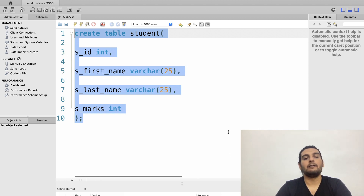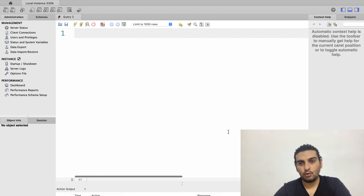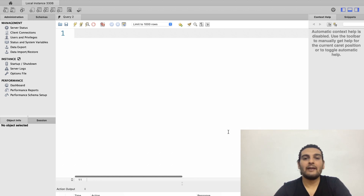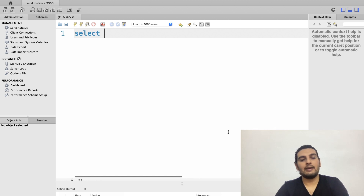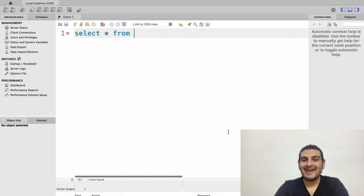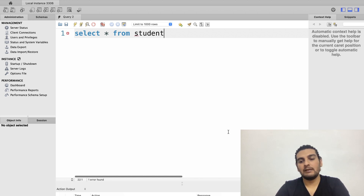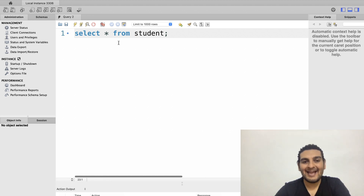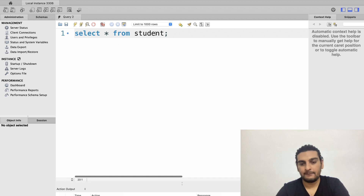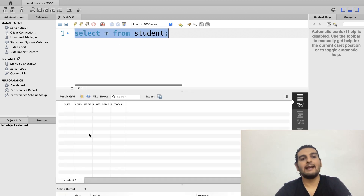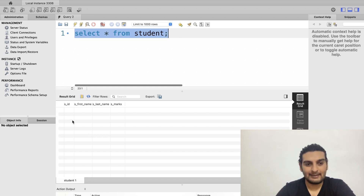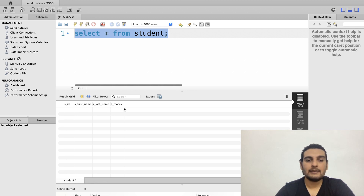To view the table and its records, I use the SELECT statement: SELECT * FROM student. This means select everything — all records in all columns from the student table. After executing, I can see the table was successfully created with the columns SID, first name, last name, and S_marks.